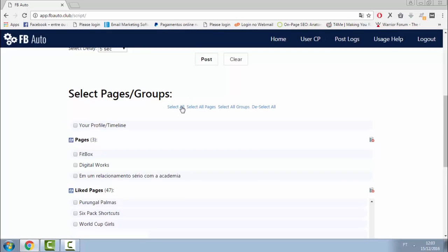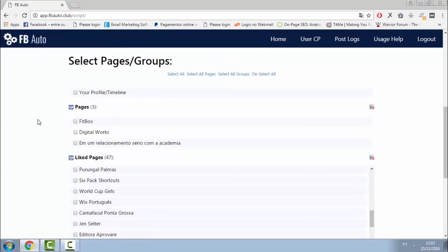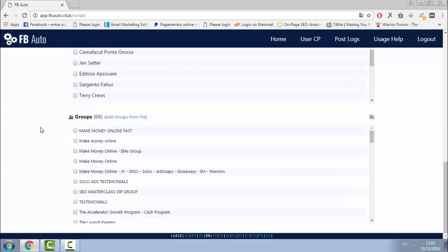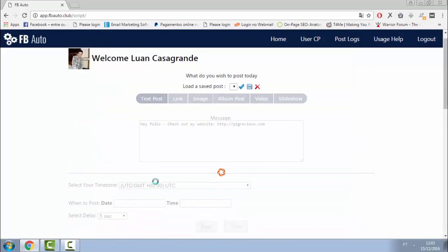After that, I select the pages and groups I want to post to, and I can select all, all pages, all groups. If you want a shortcut to that, we have it. I don't want to schedule it, so I will just hit post. Boom! It all gets posted already.